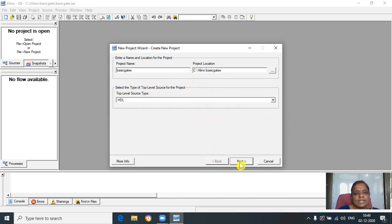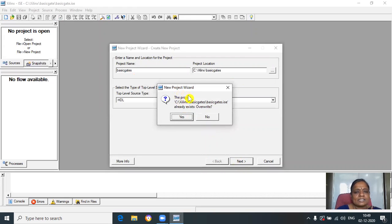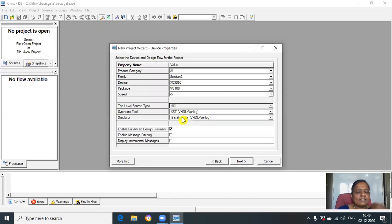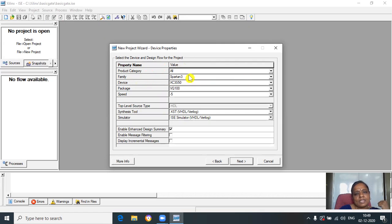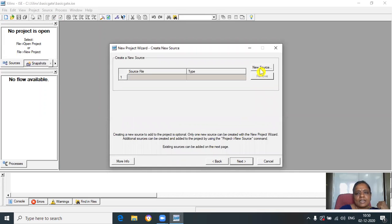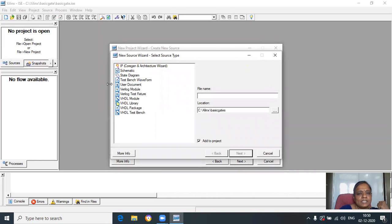By default it is taking the project name and this is the top-level source type. Click on Next. It is asking if it already exists — if you want to override, click yes, otherwise say no and write a different name. Remember it should be the source directory tree. Don't change anything here, click on Next. Then click on New Source in this dialog box and select the VHDL model.